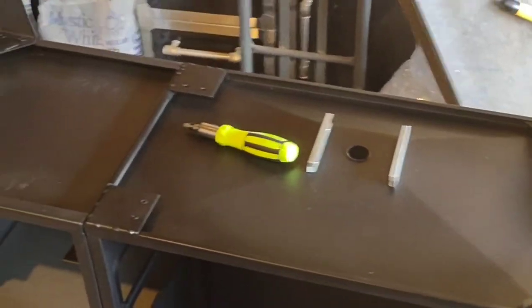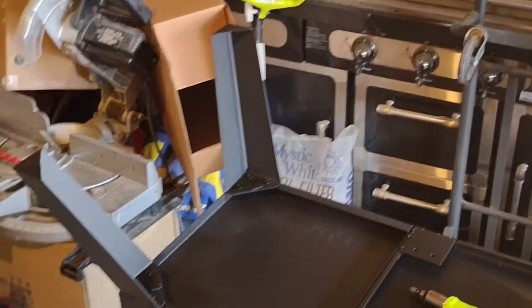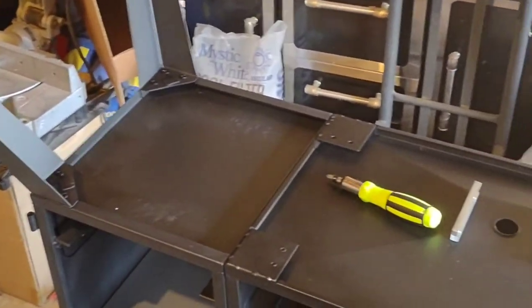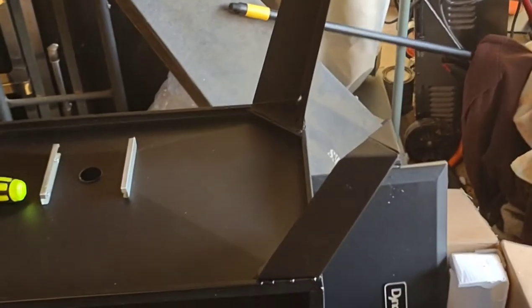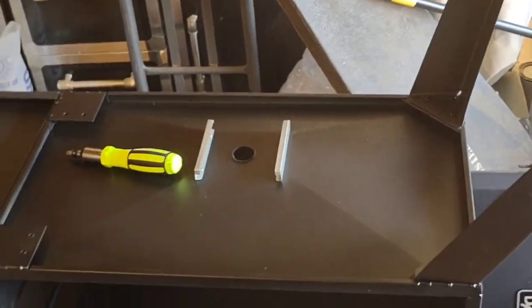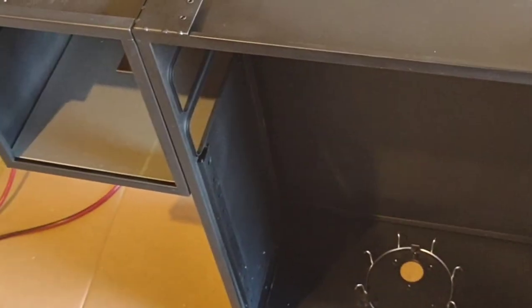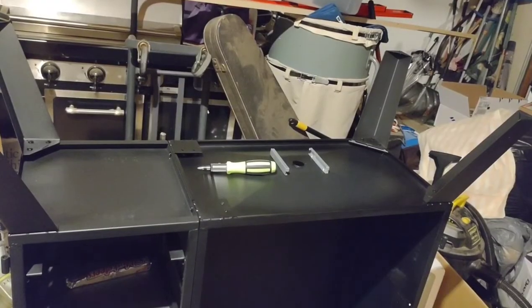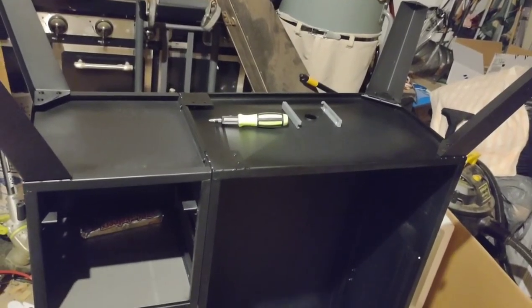And I put the legs on too. Now we're gonna let the RTV sit, set up, and we'll start with the rest of the assembly. Alright, legs are on.